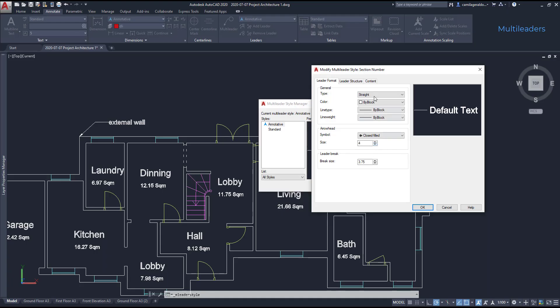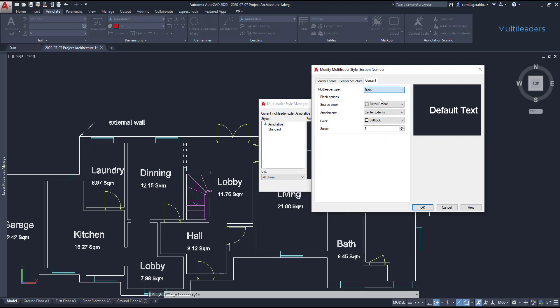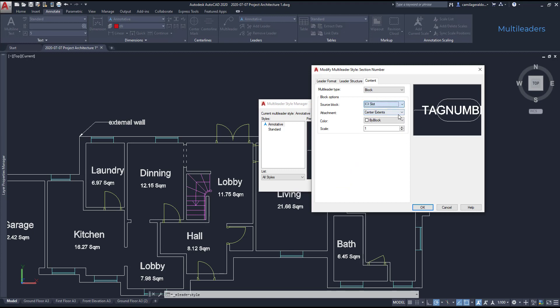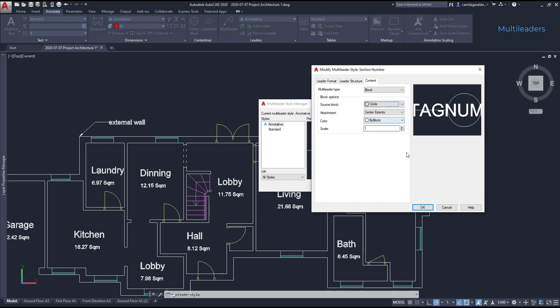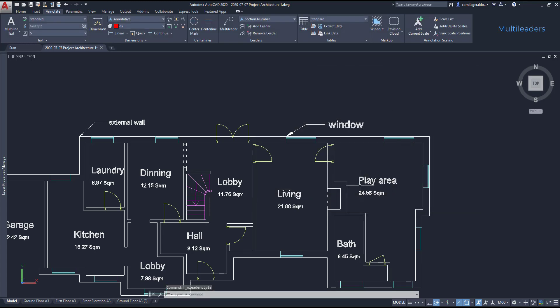On this window, we go to content and change the multileader style to block. In this list, as you can see, there are already several blocks for multileader that come with AutoCAD. Apart from this, I can also use a block made by me, but this time let's use this circle. Then I can change the scale, but I'm going to keep it 1. Have in mind that in this kind of multileaders, using a block, we don't specify the height of the text.